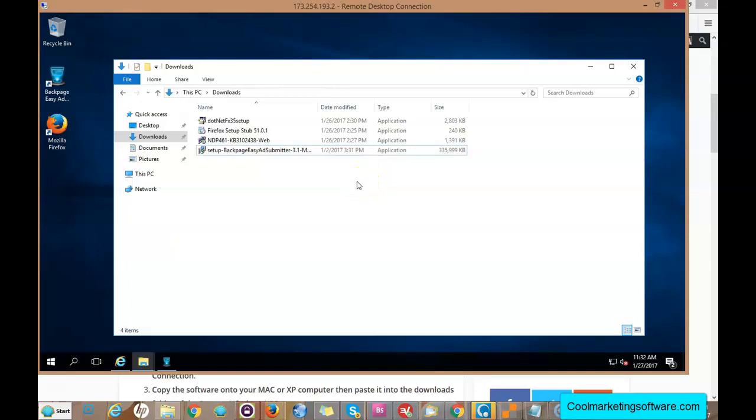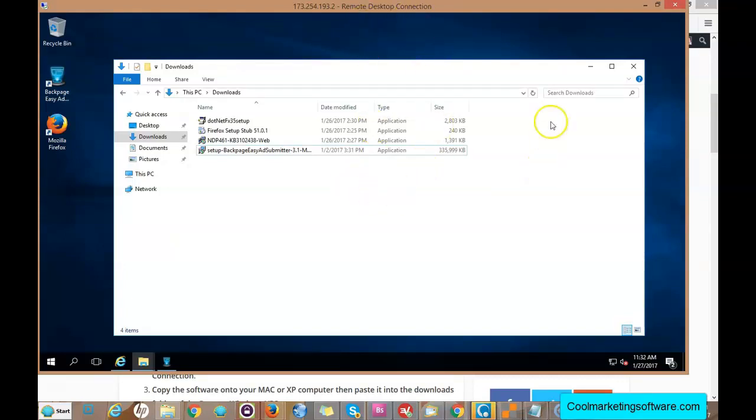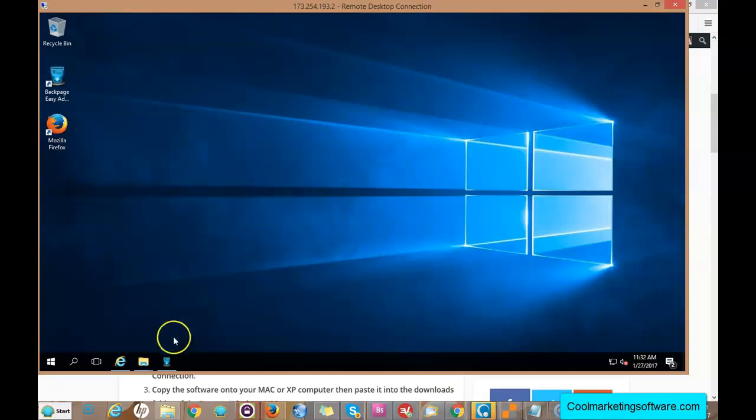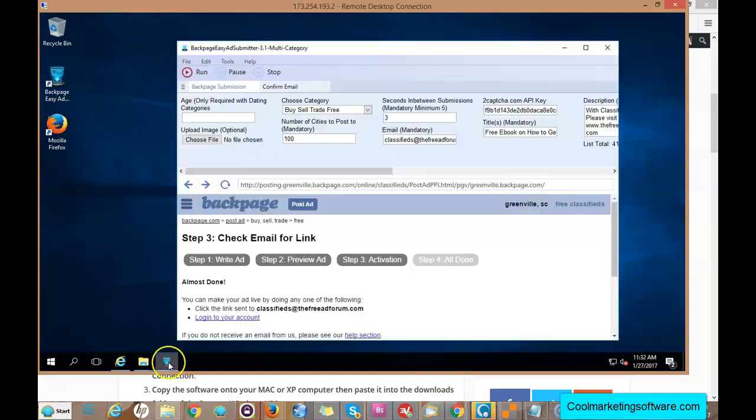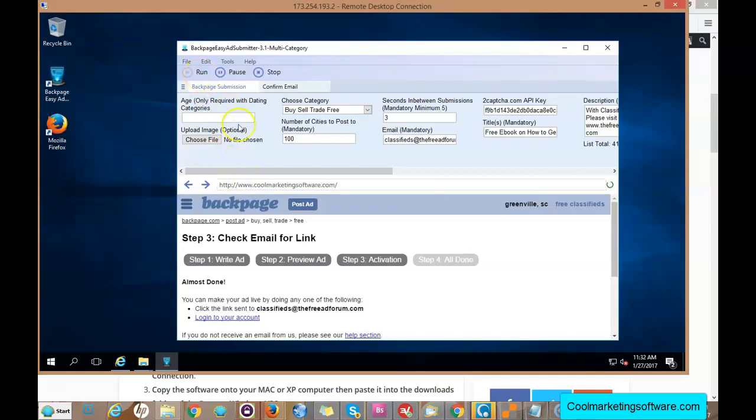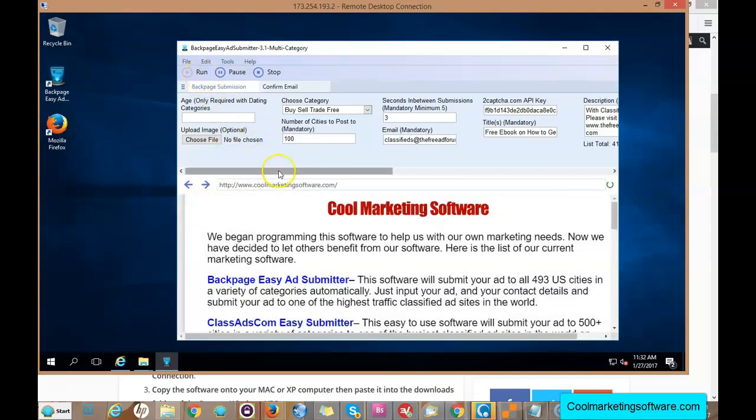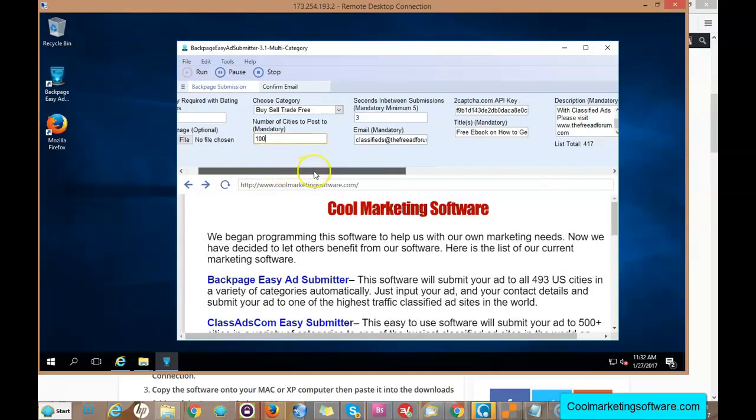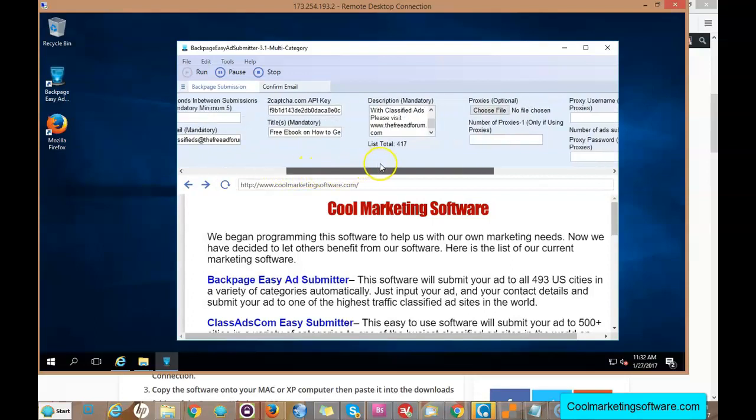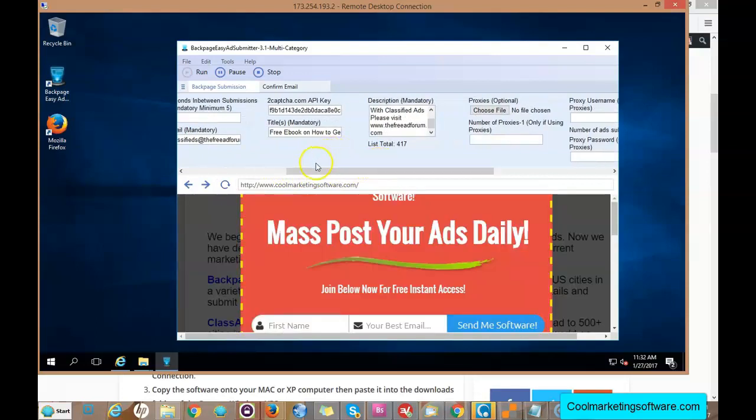It's just a computer, just like a Windows computer, but hosted somewhere else so it doesn't rely on your internet connection and it doesn't rely on your computer other than to connect to it with Remote Desktop Connection. Then all you do is you run the software. The software runs just as if it was on my Windows machine on my computer.